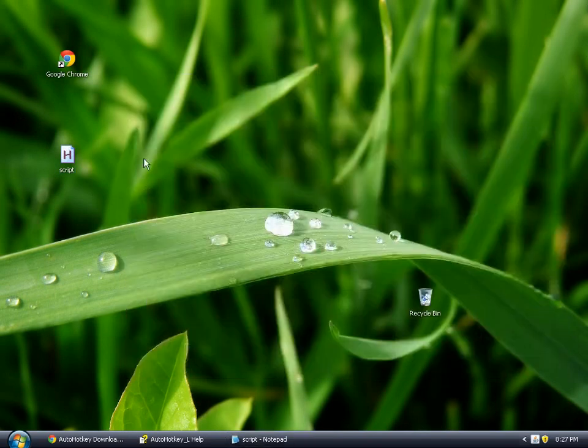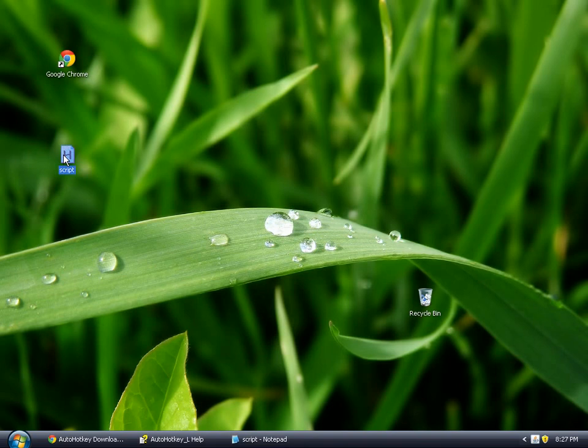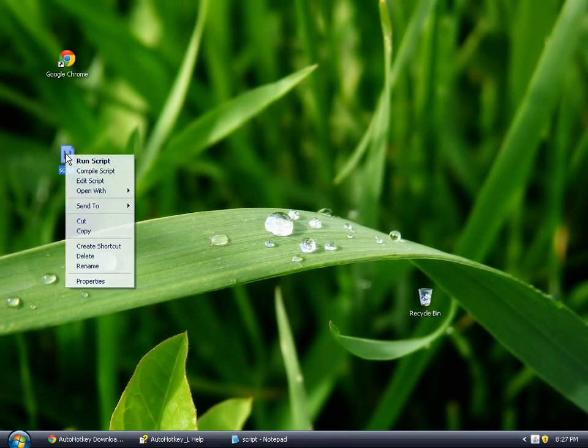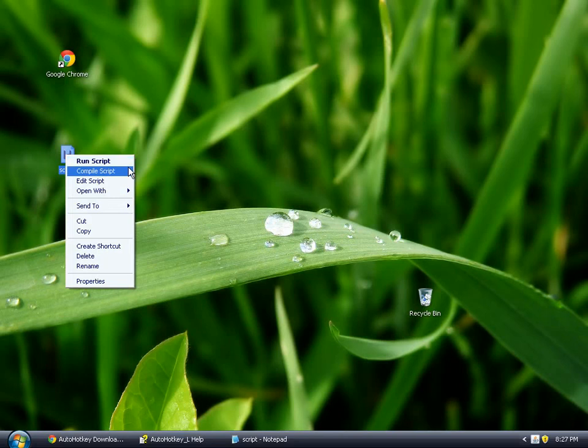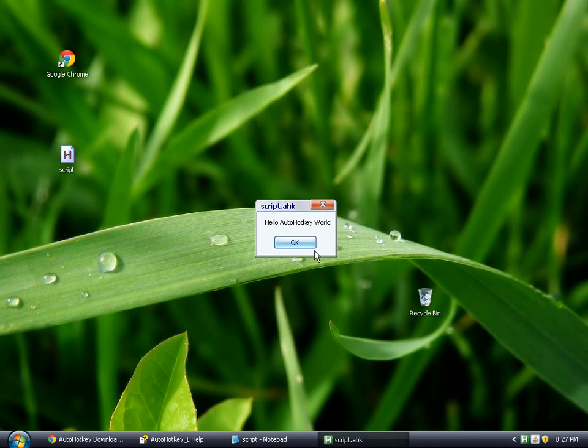So now we have our script saved here. We saved it to the desktop. And we are going to double click. You can also right click and hit Run Script or compile it into an executable. We're just going to run it. And we get a little message box. It says, Hello AutoHotkey world.